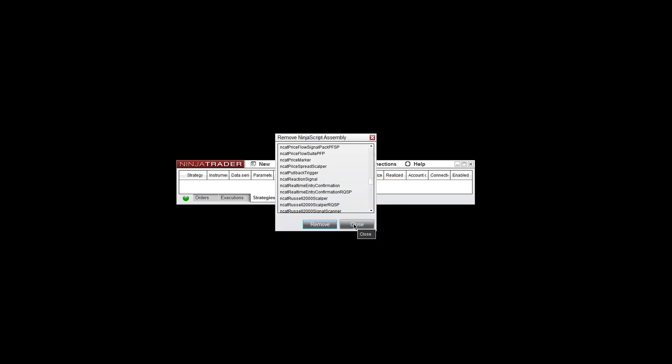You can close this window now. You can see the indicator is not there. And then close NinjaTrader.